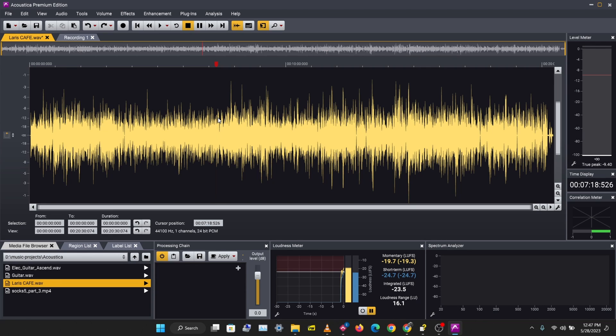In the next video we'll be taking a look at regions and labels. I hope you enjoyed this video and learned something new. If you did, don't forget to like, comment, share and subscribe. You can purchase Acoustica from the link in the description below, and if you have any questions leave them in the comments and I'll see you in the next video.